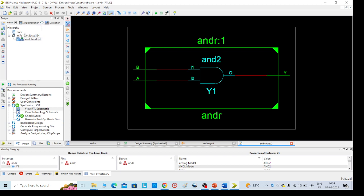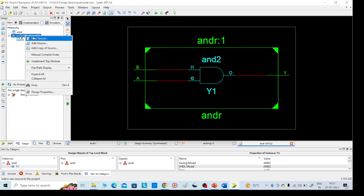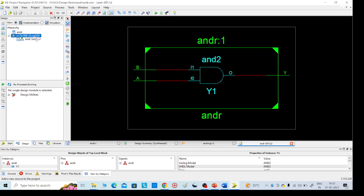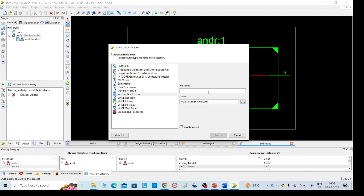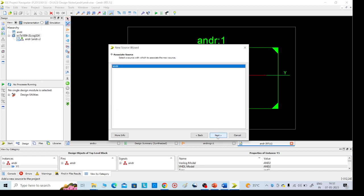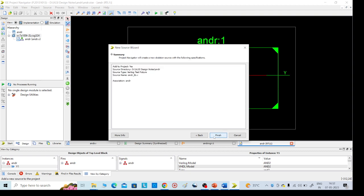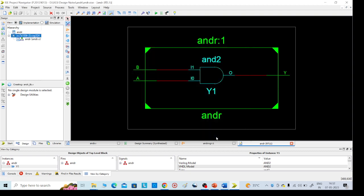For that, go for left side again corner, right click new source and select Verilog test fixture. So here we need to give the name. AND or underscore test bench, underscore. For our convenience I'm giving test bench. Again we need to add dot v file, then click on next, next, finish.